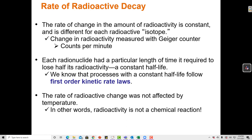In this video I'm going to cover the rate of radioactive decay. The rate of change in the amount of radioactivity is constant and is different for each radioactive isotope. The change in radioactivity measured with a Geiger counter — the counts per minute — is always going to be constant. When the rate of change is always constant, we say that that's controlled by first order kinetics.